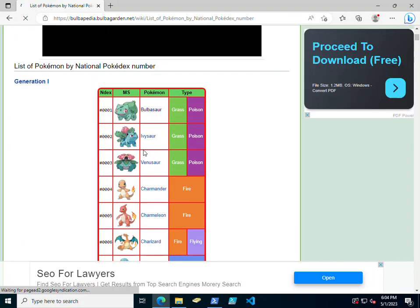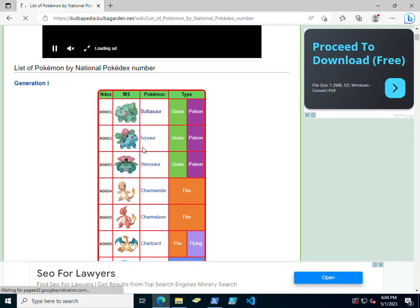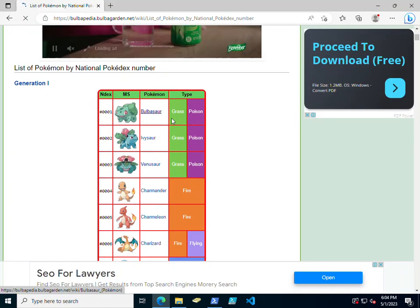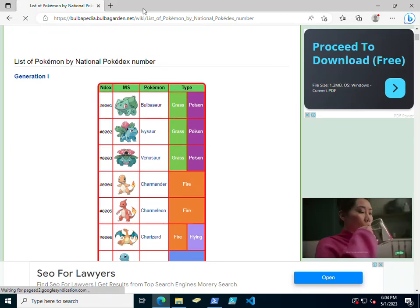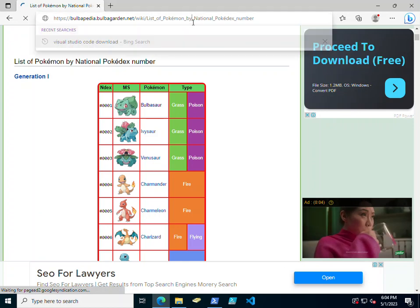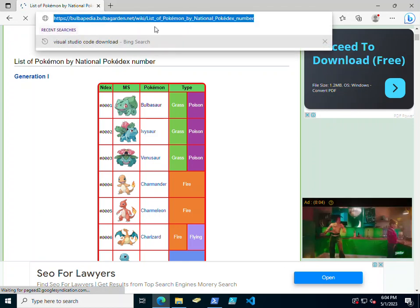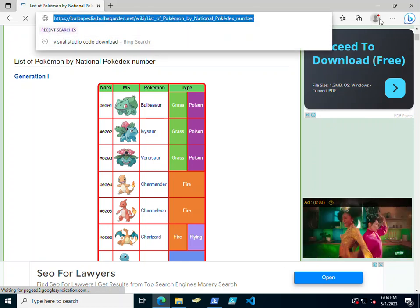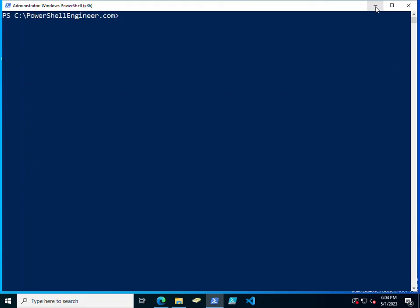So say if we wanted to get all the URLs out of this, we could simply take this URL right here and now we can load that into a variable named Pokemon. We'll do Invoke-WebRequest, the URI,